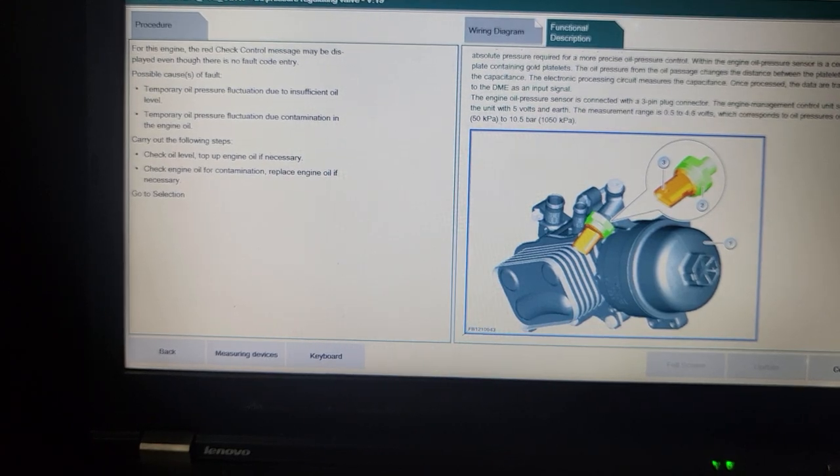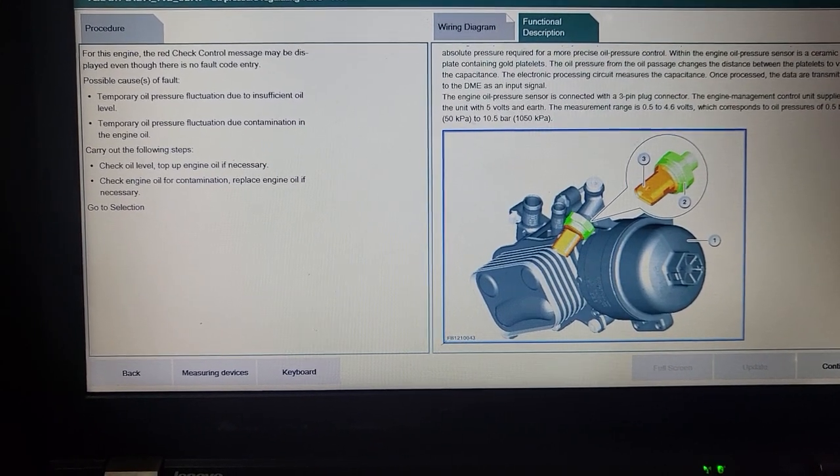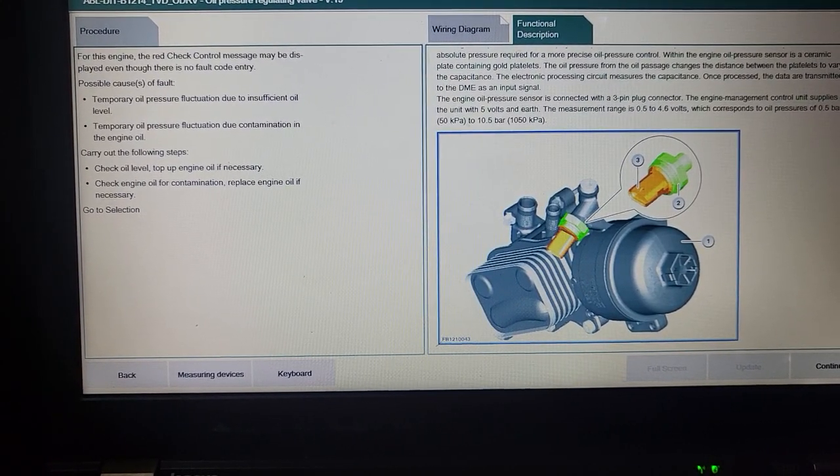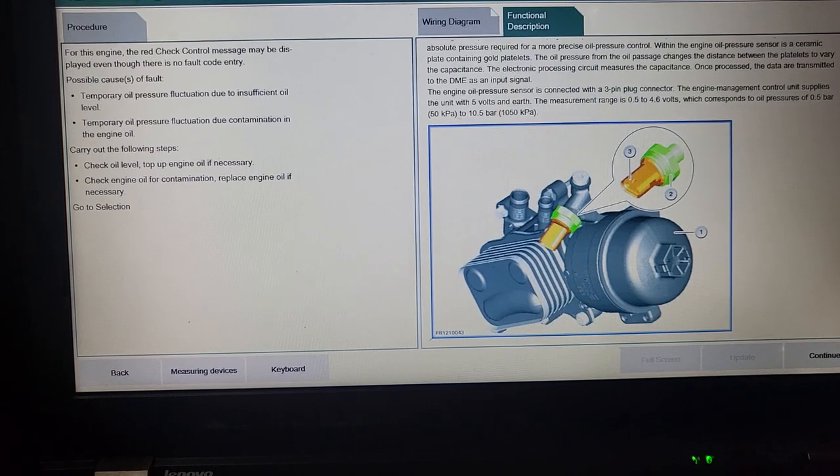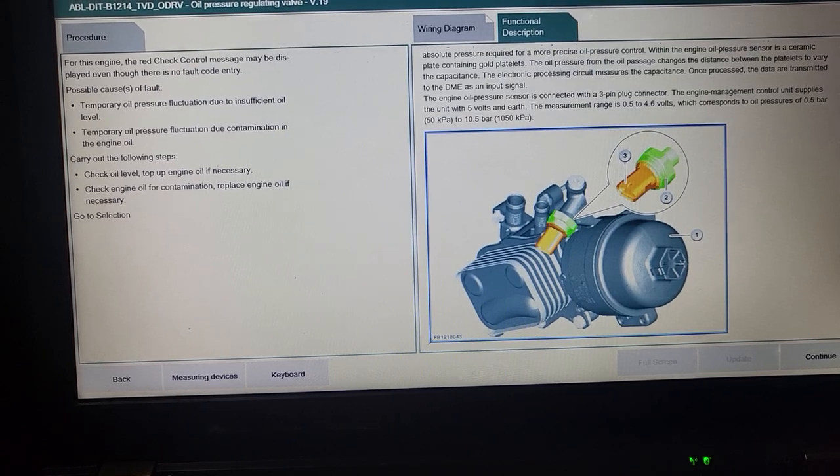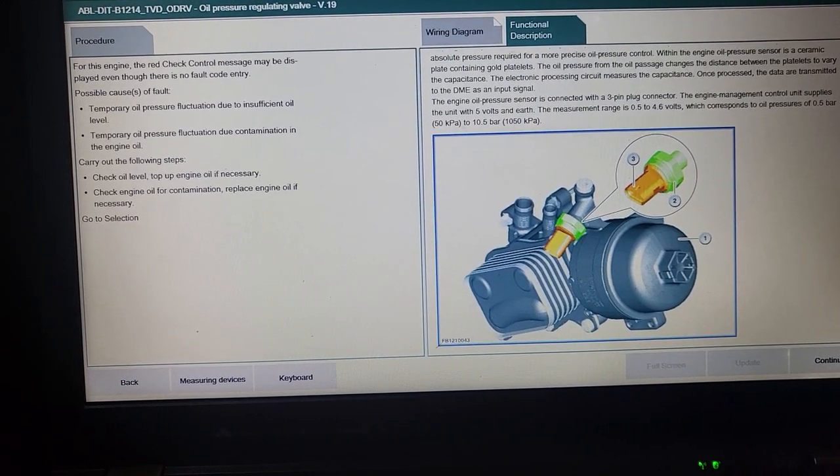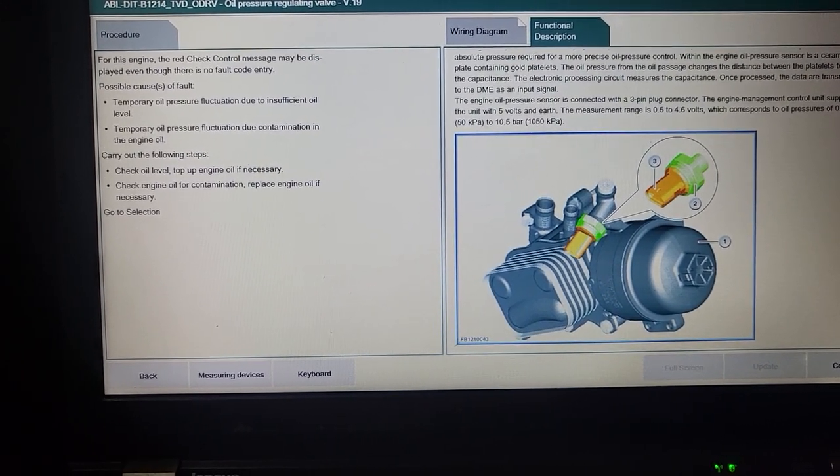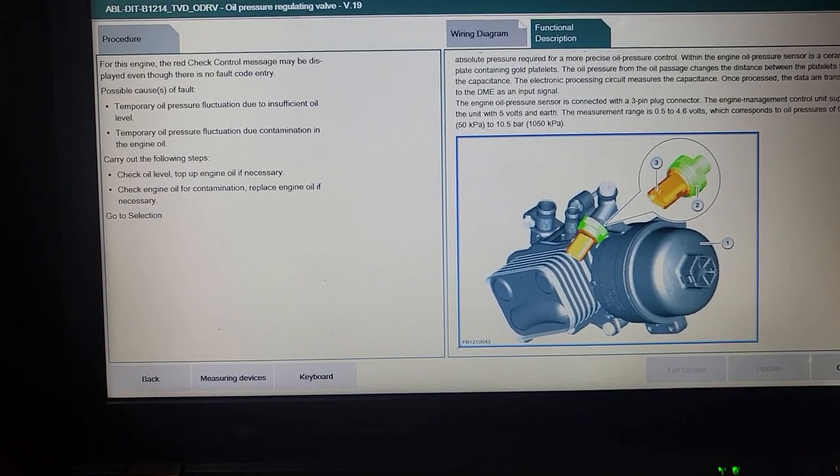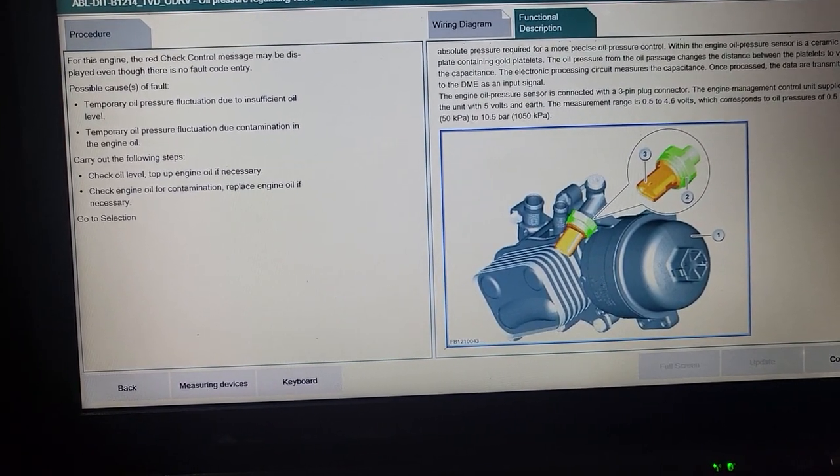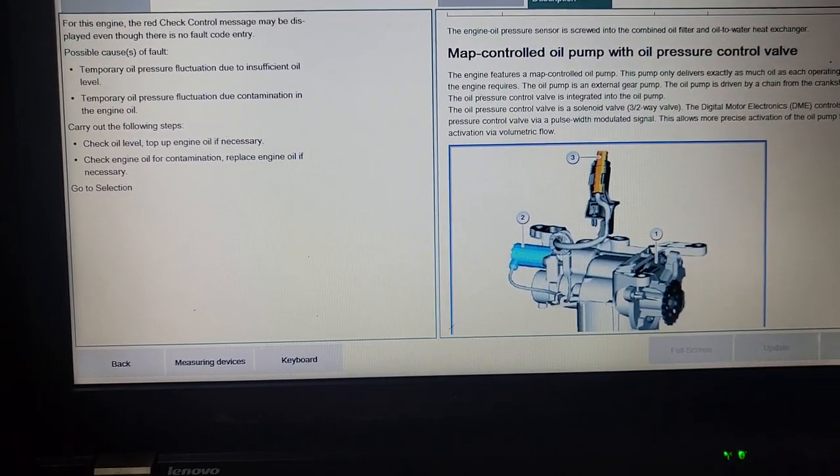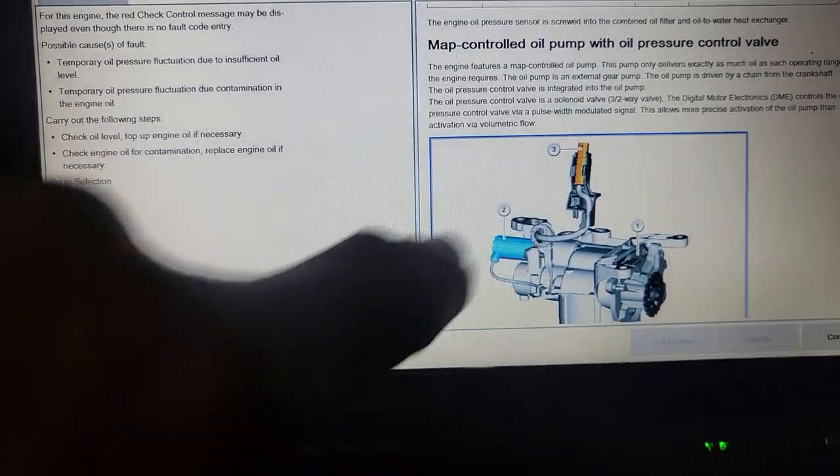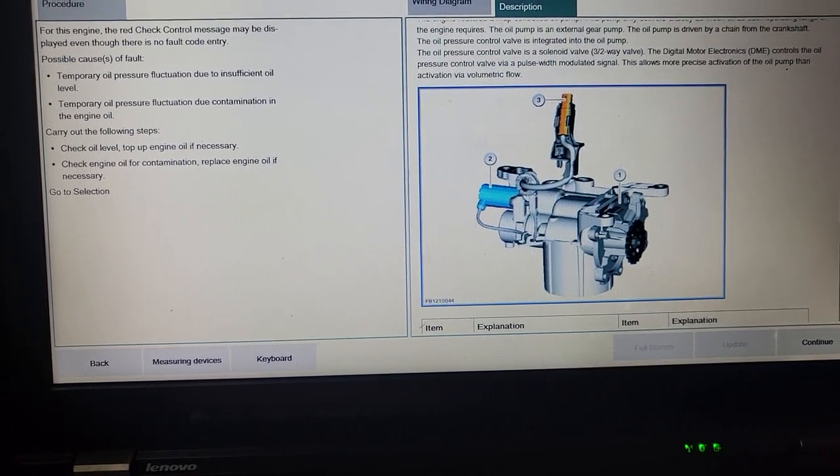Let me continue for the first one. Here is the sensor. You see this? Mr., you see this piece here? Is this what they changed? I believe I ordered that too. You see this? I ordered three pieces so they could change anything that has to do with pressure. Yeah, precise oil pressure control within the engine oil pressure sensor is ceramic plate container gold plate. This piece here is the one that's reading the information of the oil pressure and sending it back to the computer.